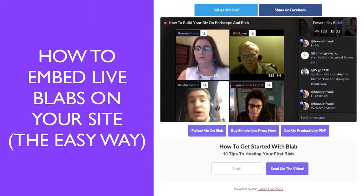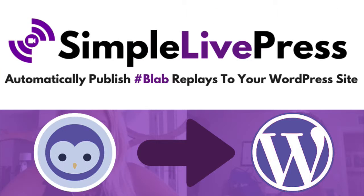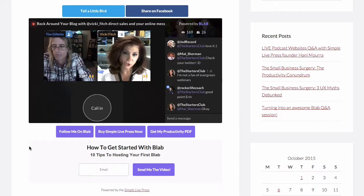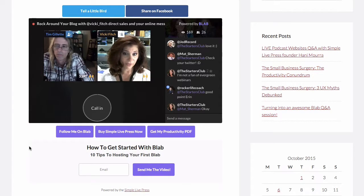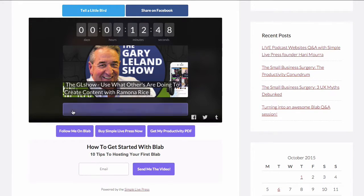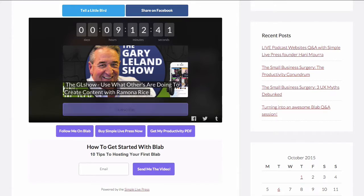If you're looking for a super simple way to embed your live blabs on your website, then this video is for you. With a simple live press plugin, I'm going to show you how easy it is to set up a single page that automatically shows your latest live broadcast. When you're not broadcasting live, it shows your latest scheduled broadcast — all with one click, and you don't need to ever change it again.